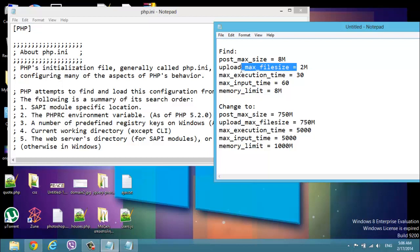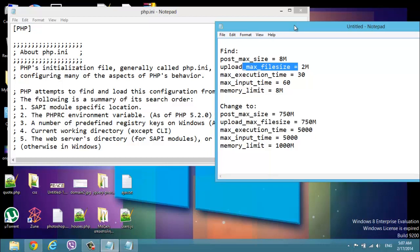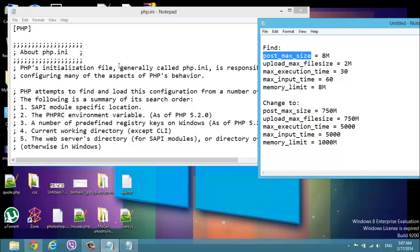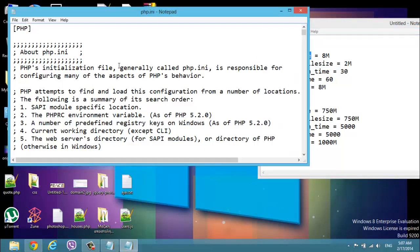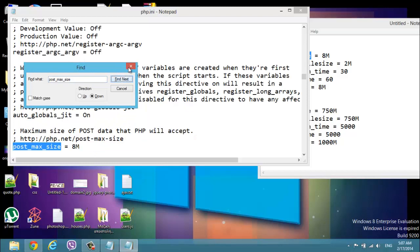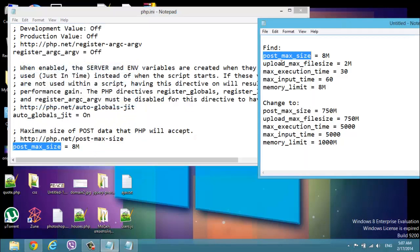That's why we have to change all of these properties. So let's begin and find the max post max size. Copy it and Ctrl F to find. Okay, this is it. We have to change it to 750.